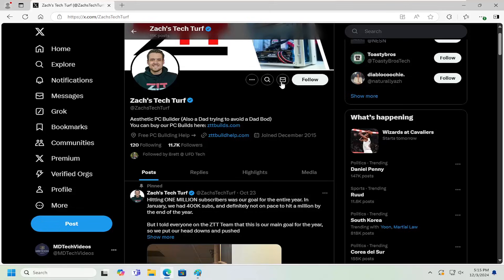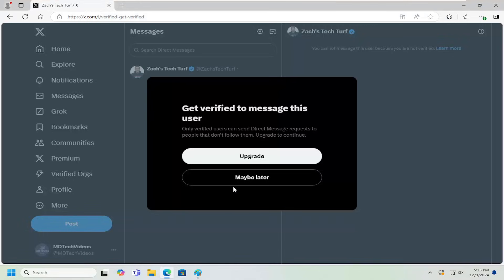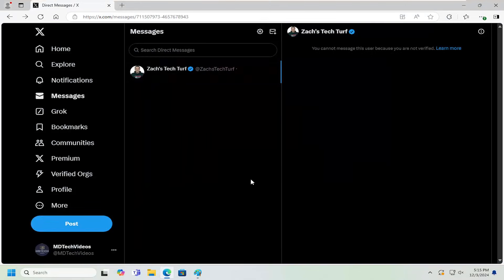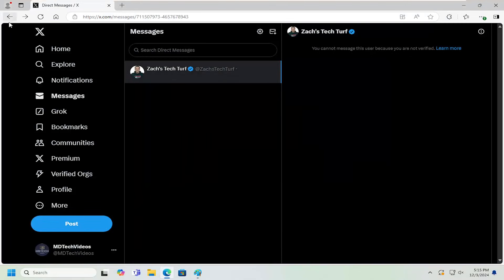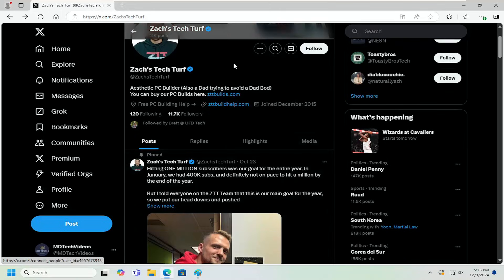So if they have a little envelope next to their profile icon, it means you can message them. So if you select that, go ahead and send a message. Now, some people you have to be a verified user in order to send a message to as well. So there could be certain requirements for that too.